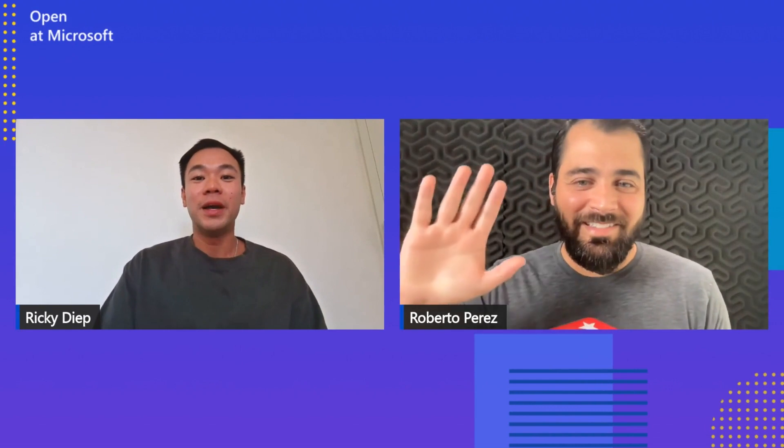Hey everyone, welcome back to another episode of Open at Microsoft. Today I have Roberto Perez from Redis Inc. joining me and he's going to talk about geopositioning and how to use this for everyday applications.